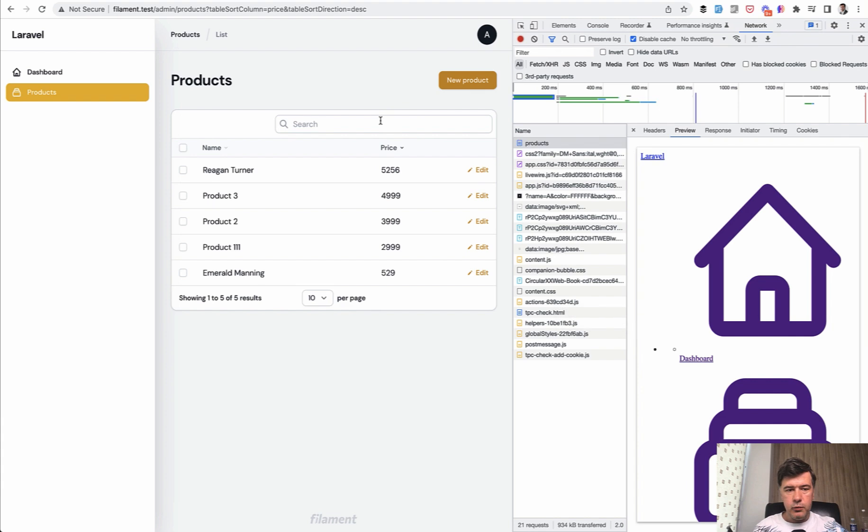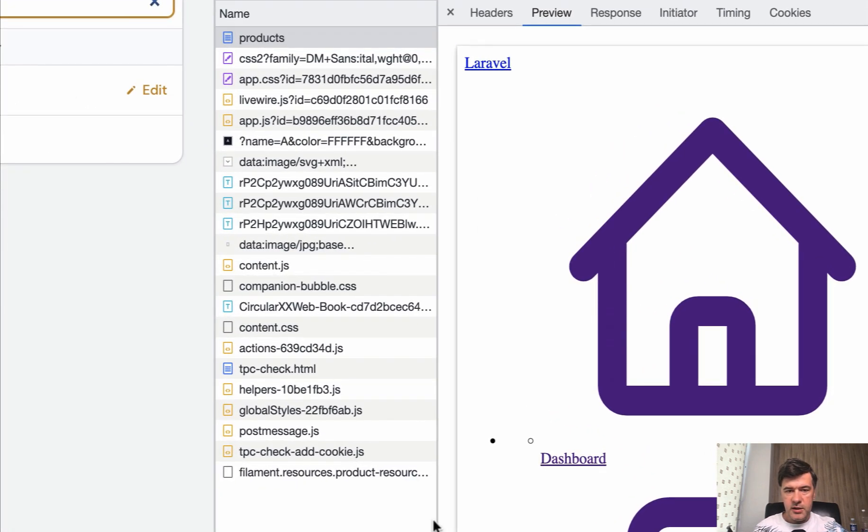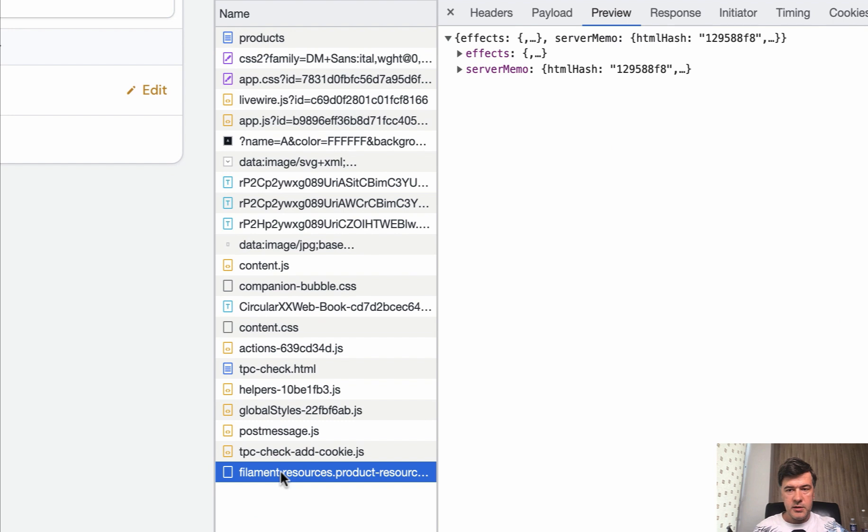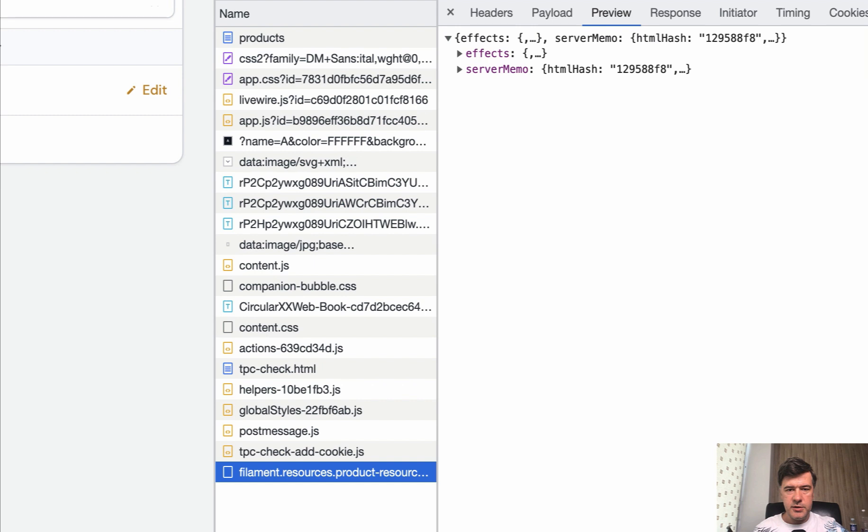And then if we type in emerald, as you can see, there is only one request instead of five requests. So filament is optimized by default with live wire settings that don't perform too many queries. Also, we will continue with the search in separate lessons in the future, discussing the global search among a few different resources.